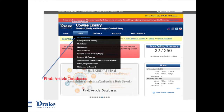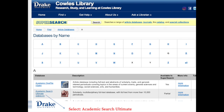To begin your search, pull down the Find tab from the library's website, which is library.drake.edu. Then select Article Databases. For this video we are demonstrating EBSCO's Academic Search Ultimate. So from the database name menu, select Academic Search Ultimate.